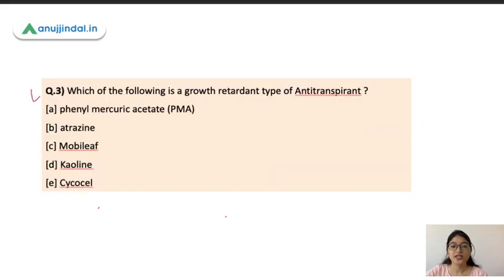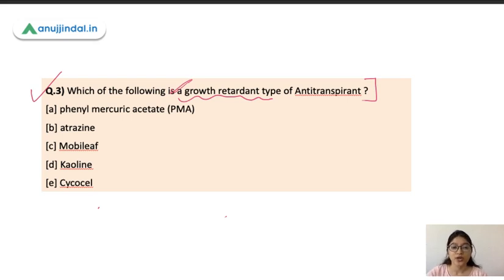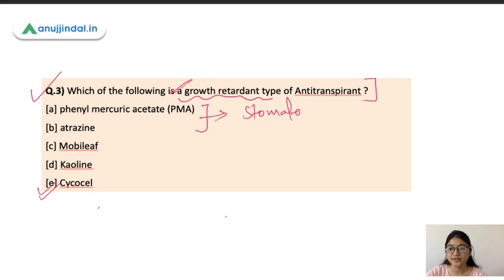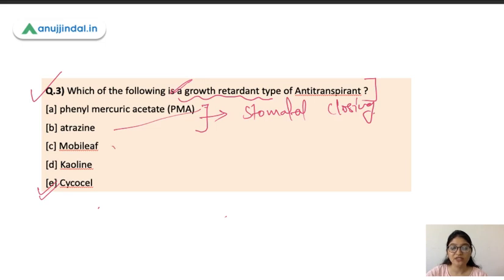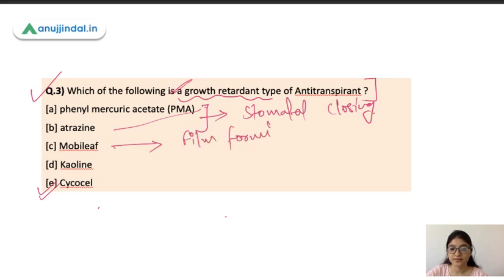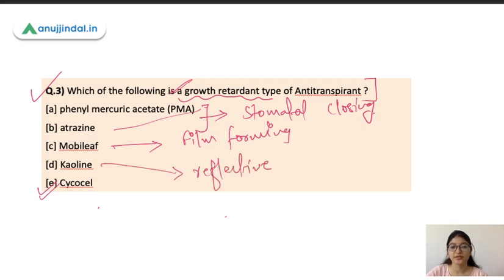Question 3: Which of the following is the growth-retardant type of antitranspirant? The correct answer is Psychocell. PMA and Atrazine are stomatal-closing type antitranspirants. Mobile leaf is a wax material, so it is film-forming. Kaolin is a reflective material. Remember these classifications.